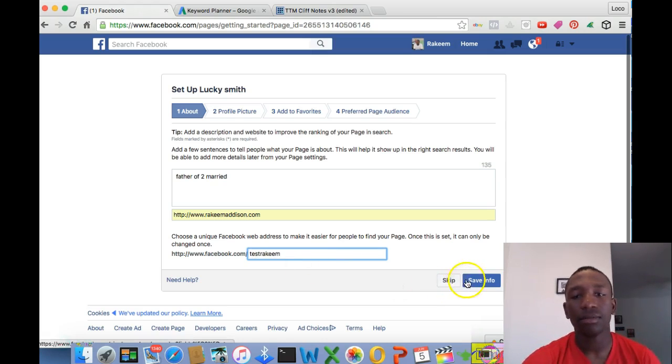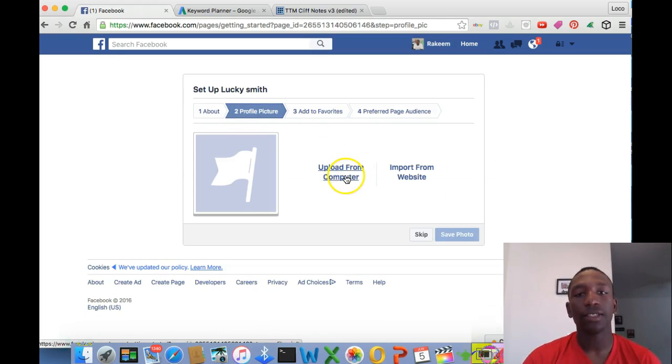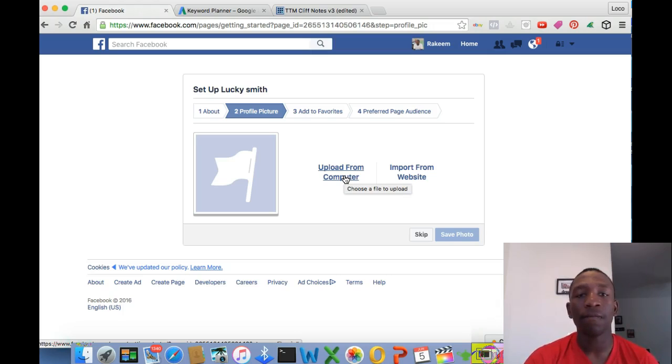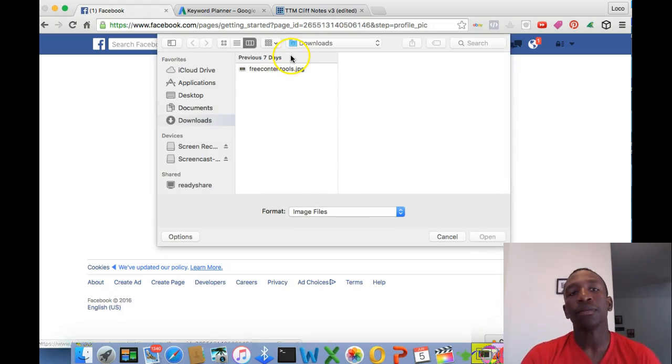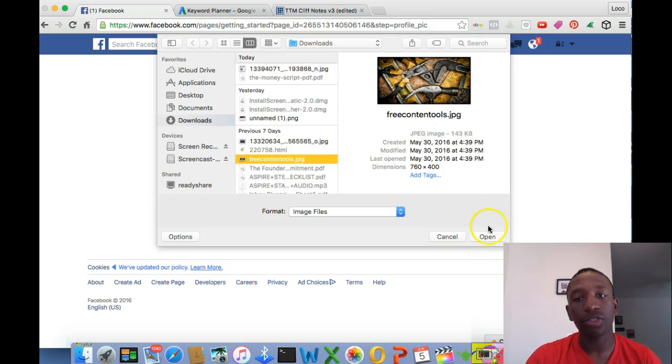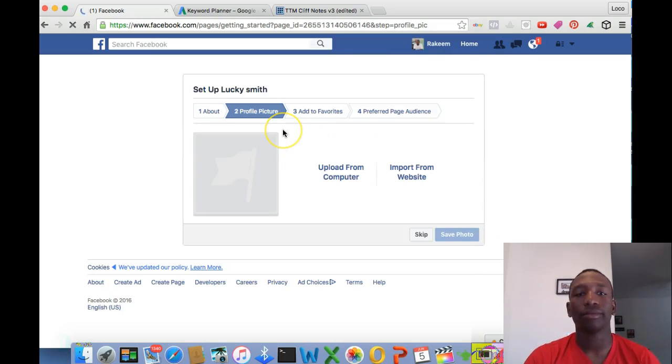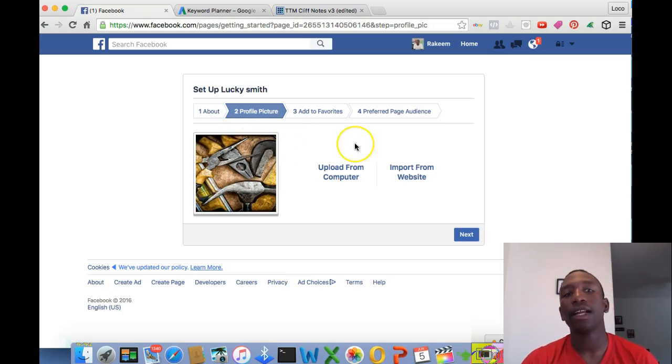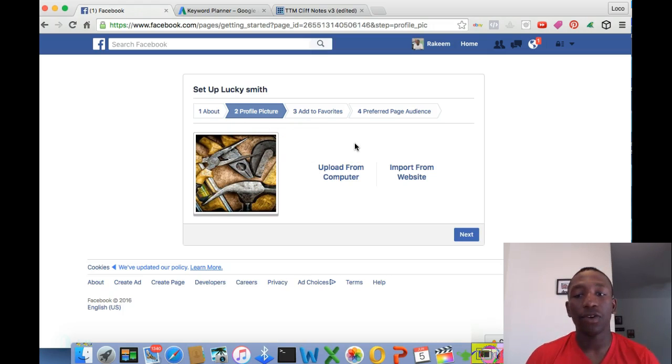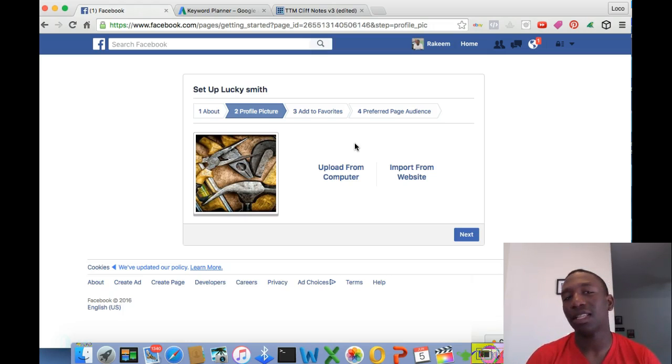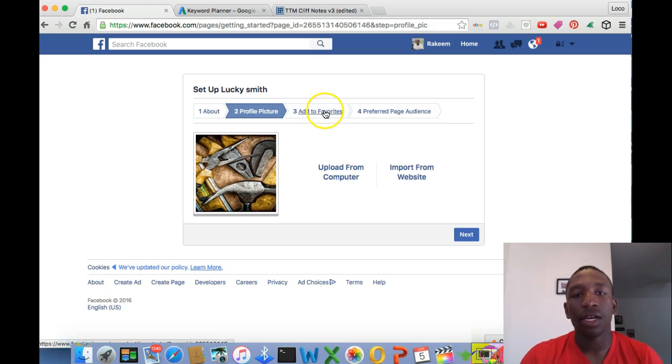All right, so profile picture. You simply just upload a profile picture as you would do on your regular personal profile. Upload from a computer. I'm just going to use this picture right now. All right, it came up. That's not the actual size for that picture frame. It should be 180 pixels by 180 pixels, I think, is the correct size for that picture.